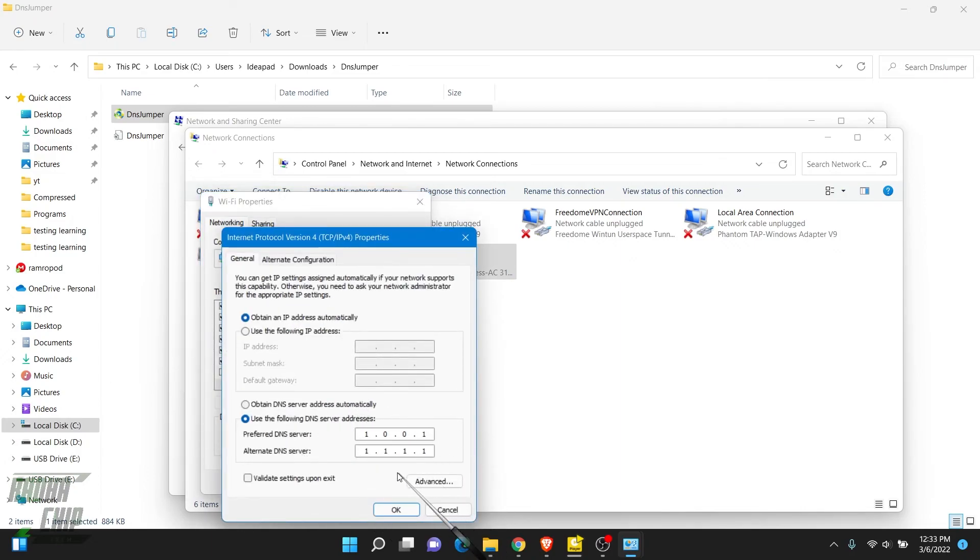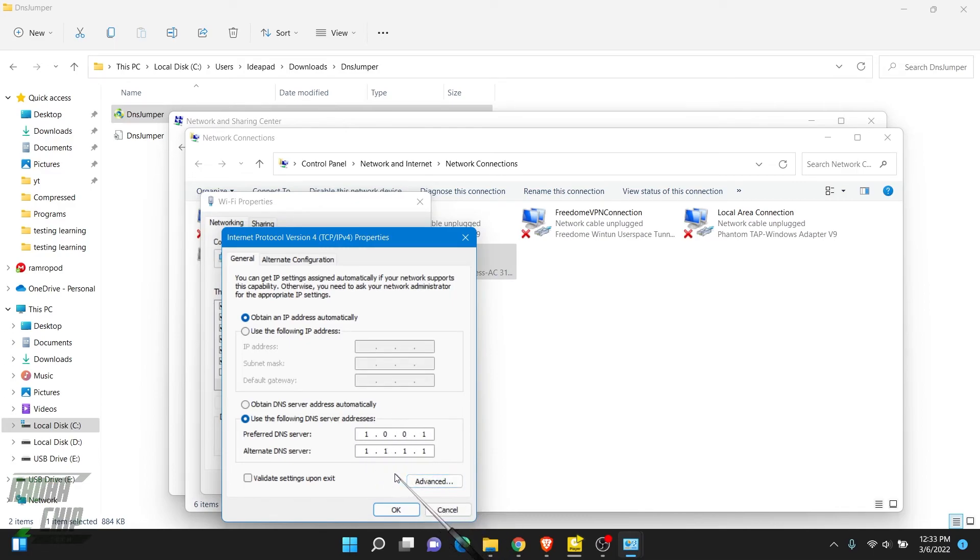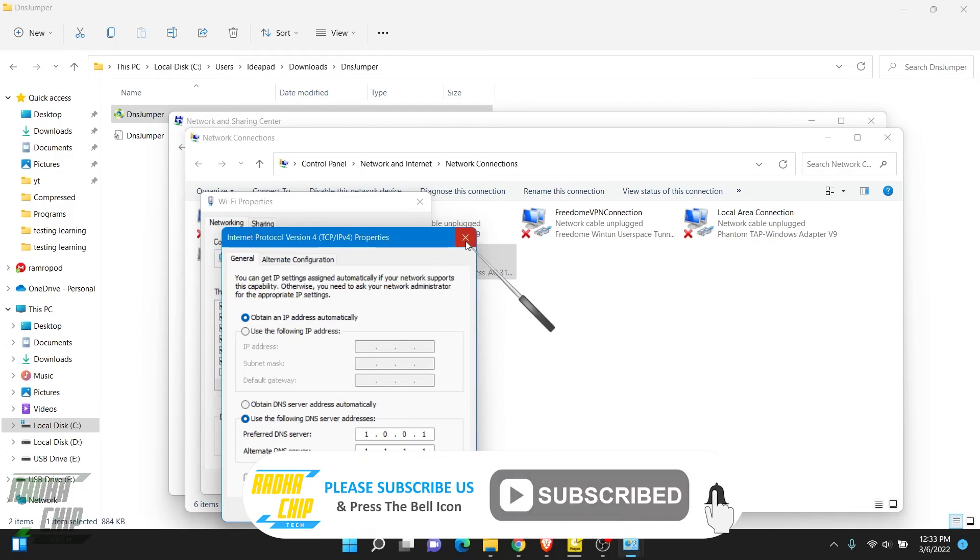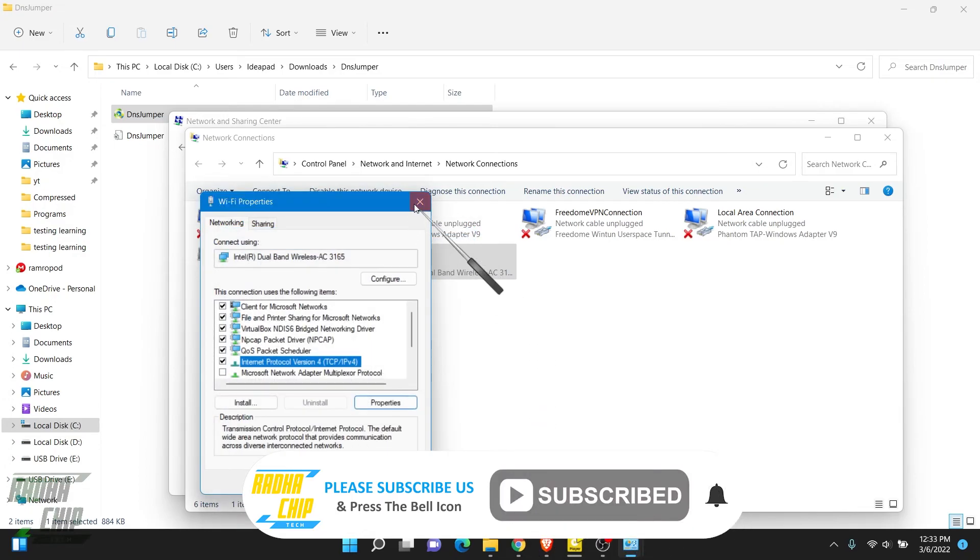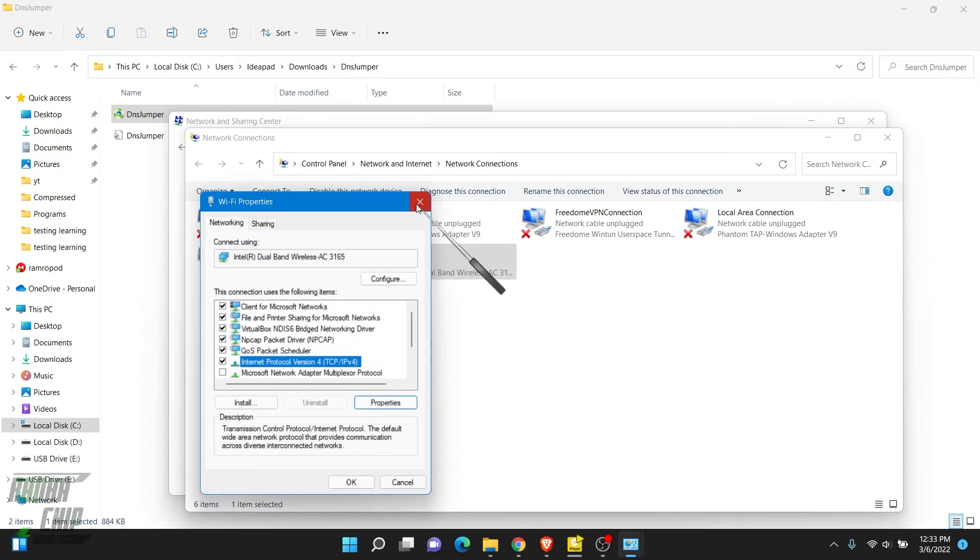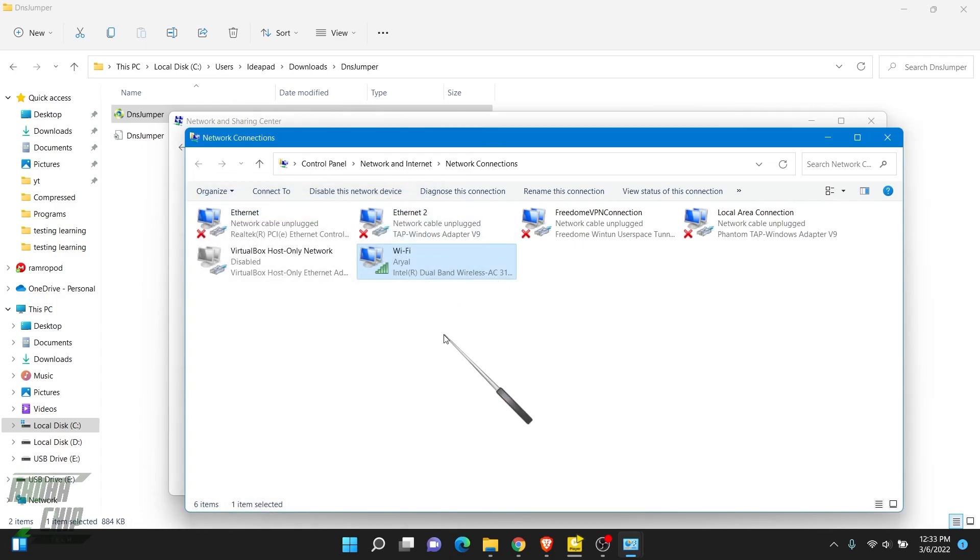Okay guys, if you like this video, please don't forget to hit the like, comment, and subscribe to this channel. See you in the next video. Take care.